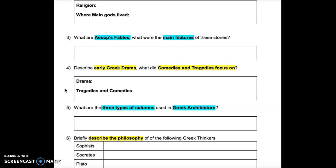Question 4: Describe early Greek drama. What did comedies and tragedies focus on?